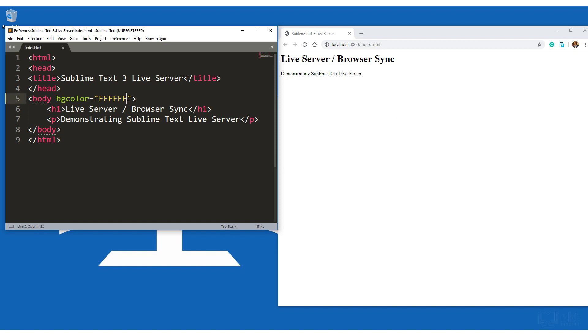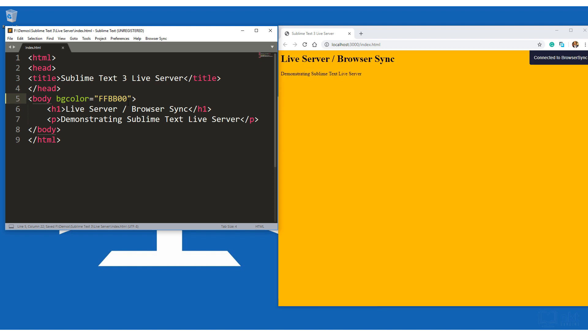So, for example, if I make changes here, let me just change the background to orange color. It should be VB00. And then when I save, the changes will be persisted to the other side. You can also see here, it gives you a confirmation that it's connected to BrowserSync.